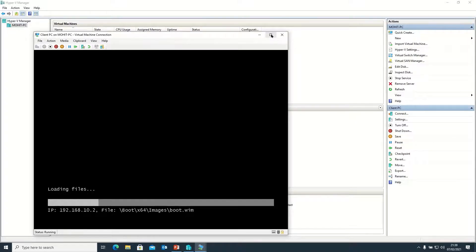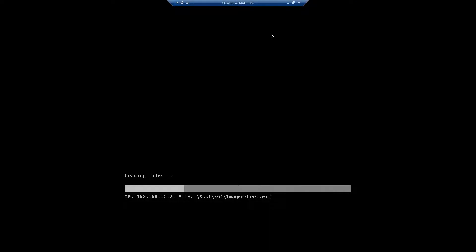I am maximizing the screen. I hope you remember I have configured and uploaded two files: boot.wim and install.wim. The boot.wim file is now loading and initializing. After it loads, the install.wim file will start the installation. It will take some time.